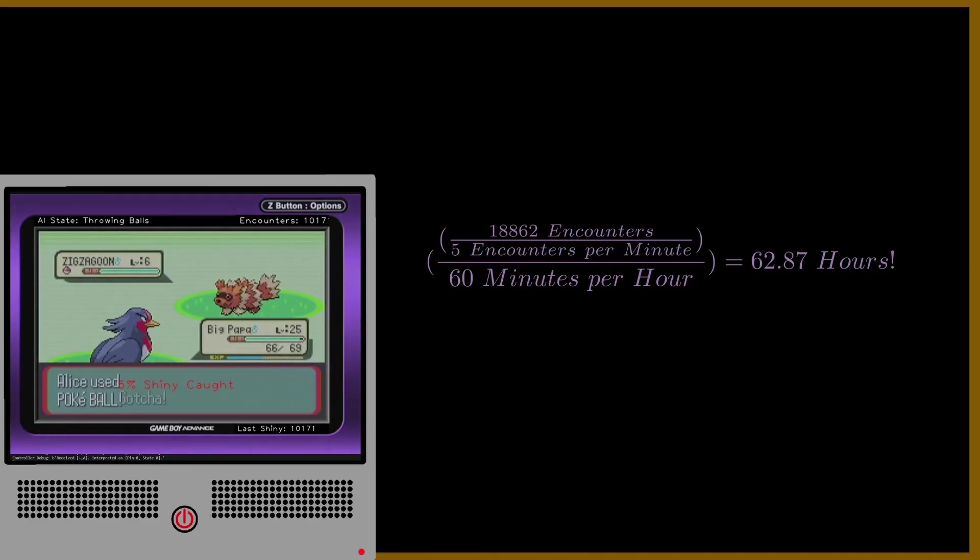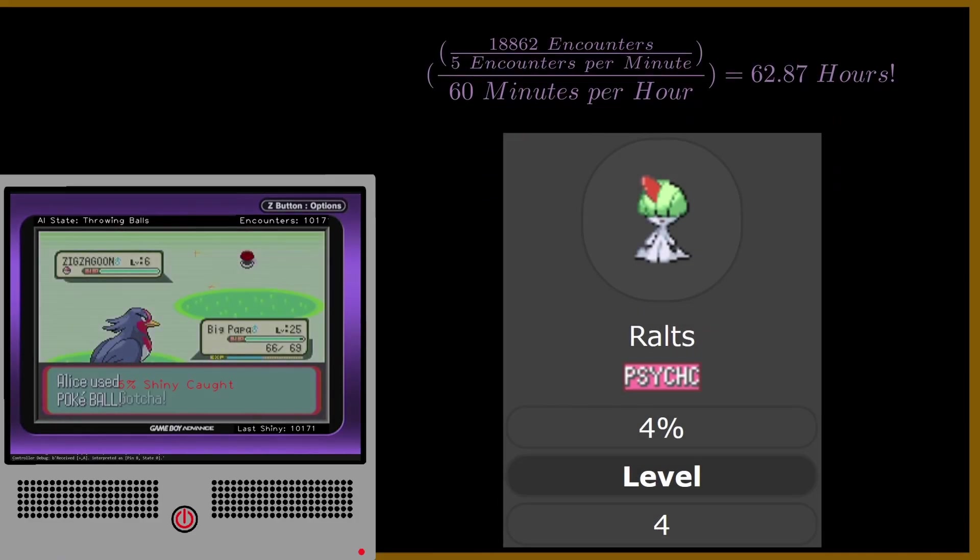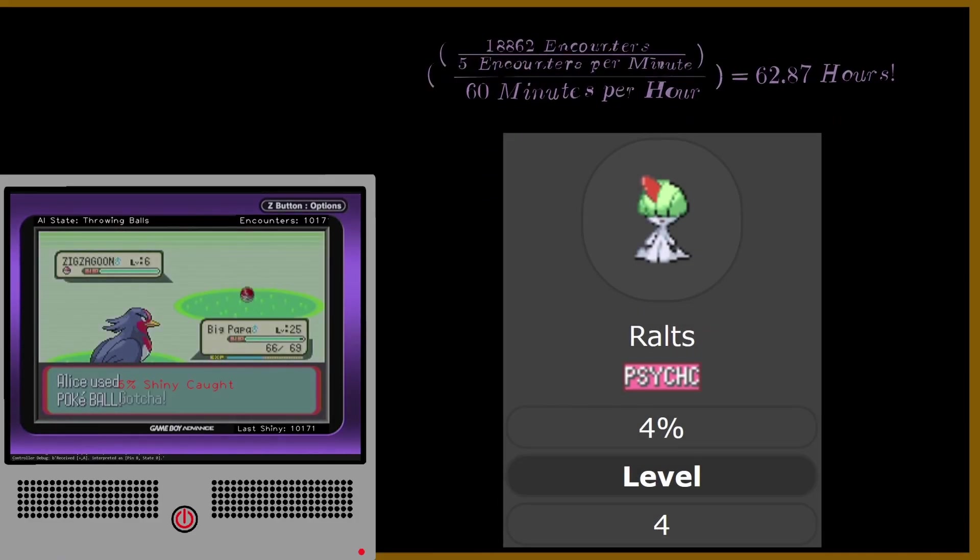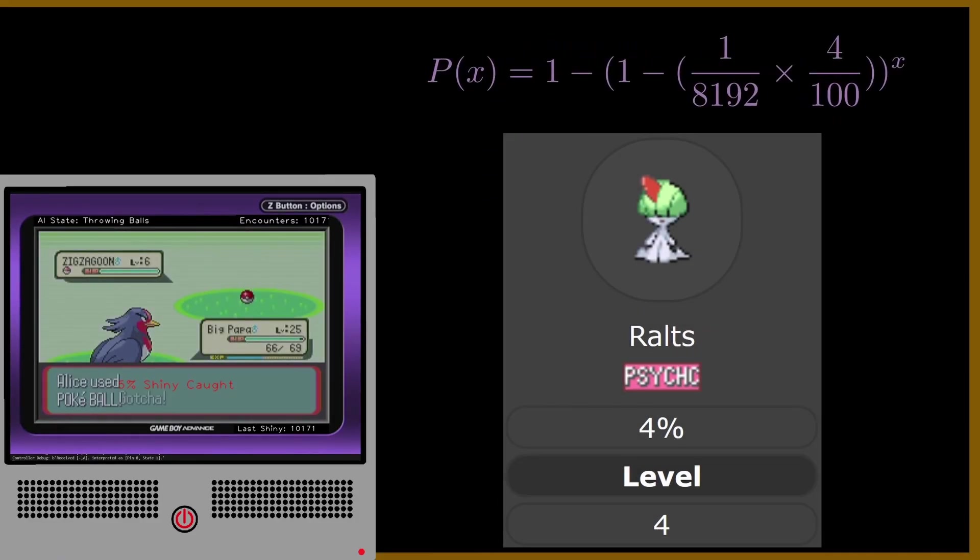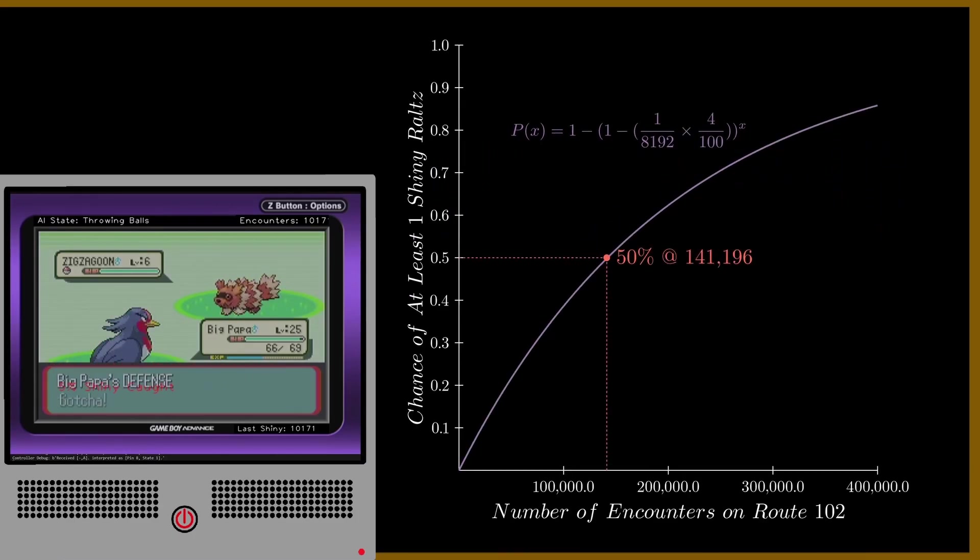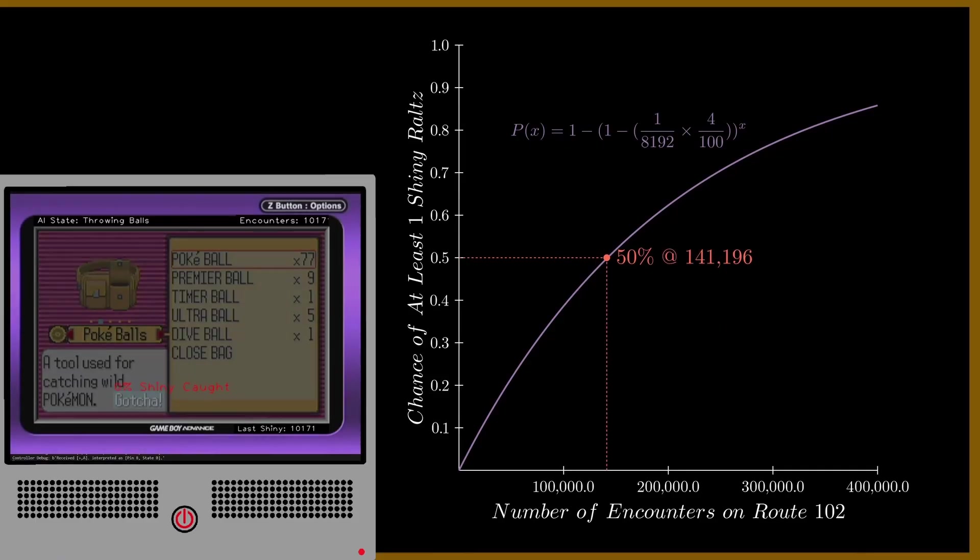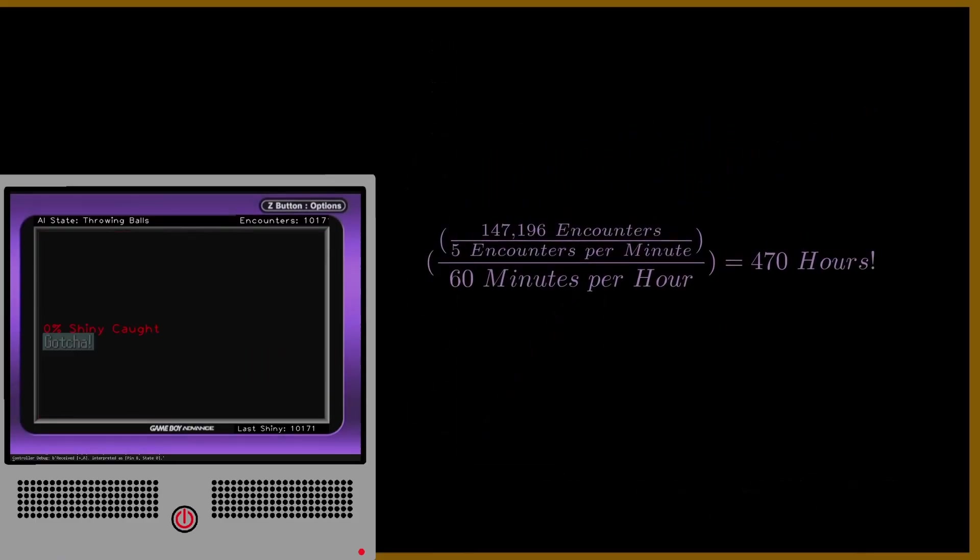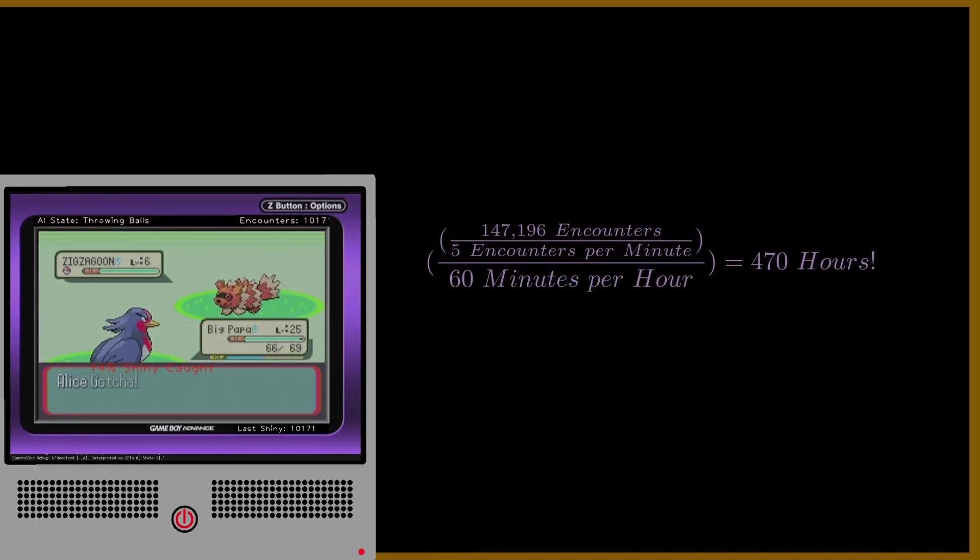If you want to specifically target a Ralts, for example, which has a 4% encounter rate, you would have to run into 142,000 encounters on Route 102 before you have a 50% chance of seeing one. That's 470 hours of optimal grinding.